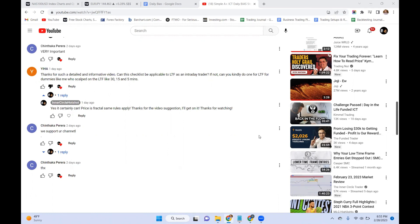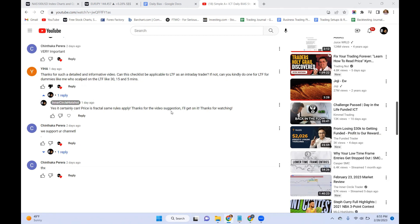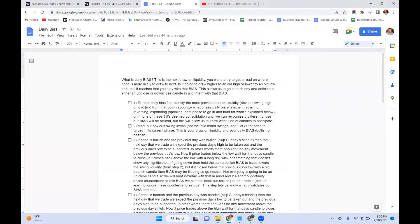Thank you to Yiha Chintaka for the recent comments on my recent video. Yiha did ask: can this checklist be applicable to lower time frames as an intraday trader? If not, can you kindly do one for lower time frames for people who scalp on lower time frames like 30, 15, and 5 minutes? Yiha, you're not a dummy. Price is fractal — the same rules do apply. Daily bias rules will apply for the lower time frame.